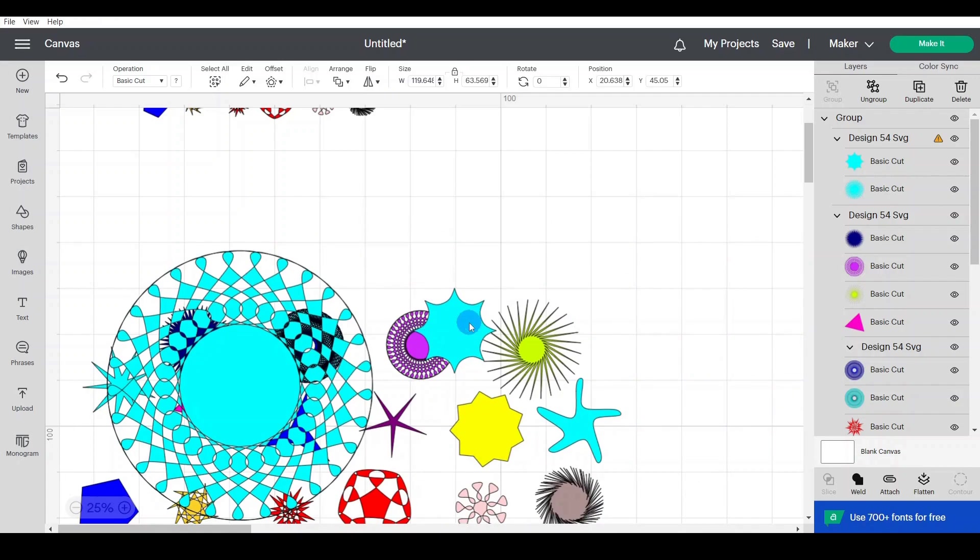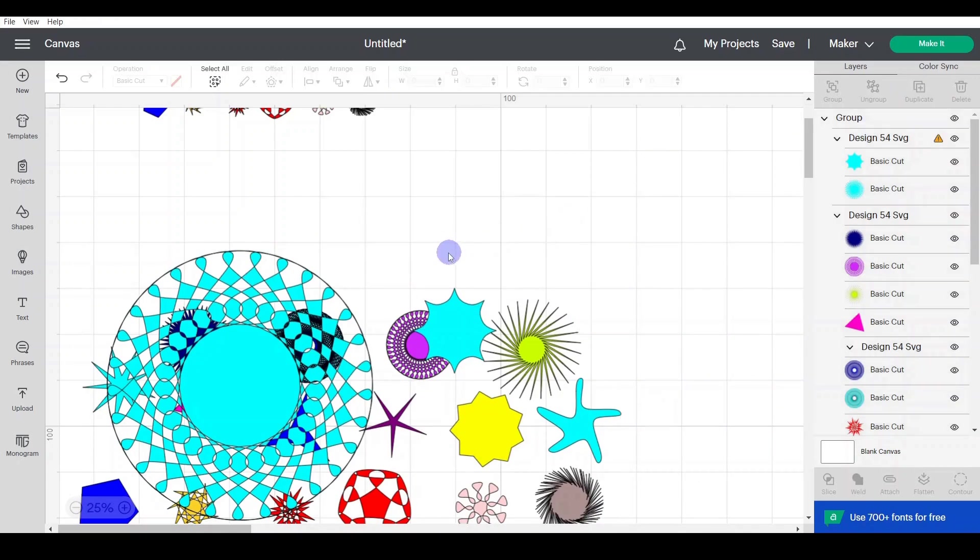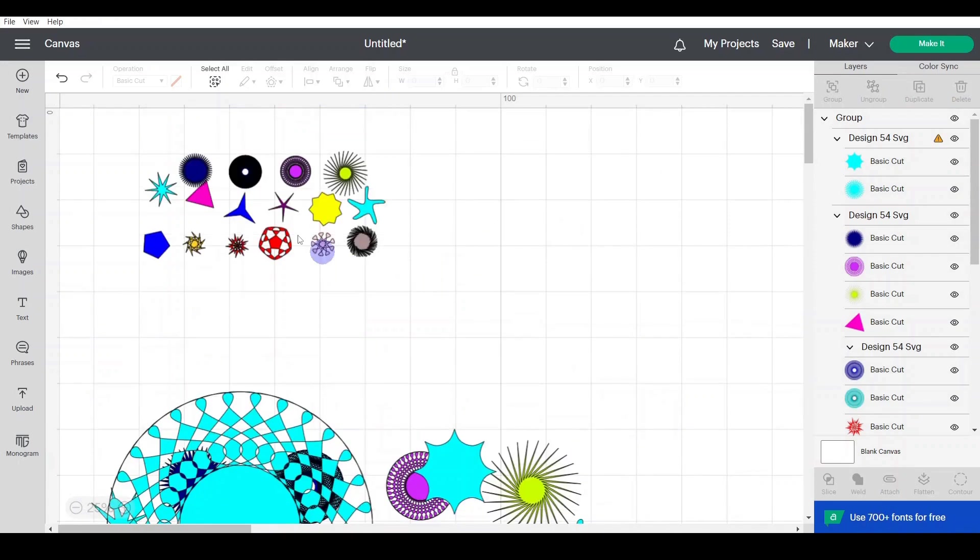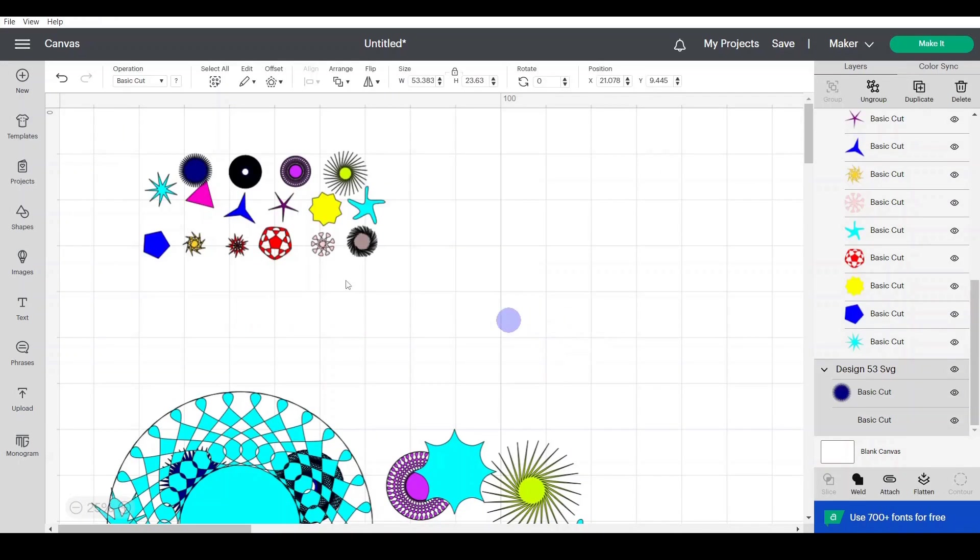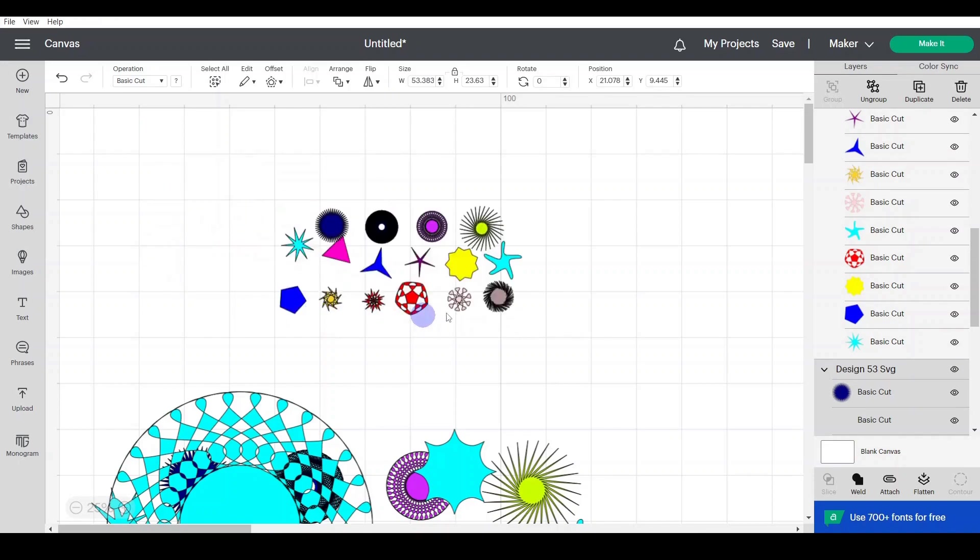Of course, it comes all as one group, you just simply ungroup. And this is how it is, pretty cool. You can see all the shapes we did.